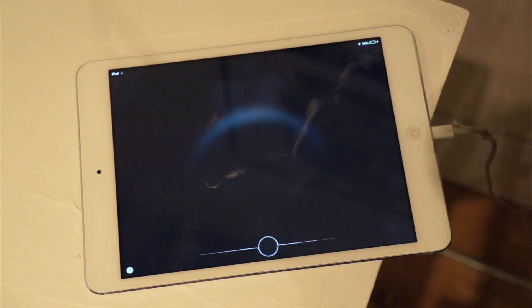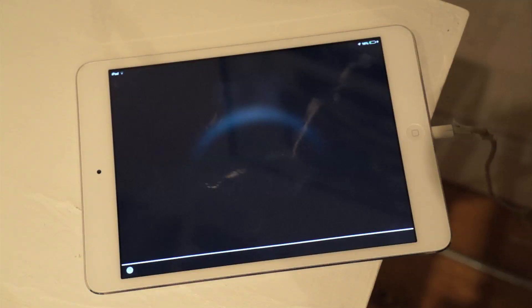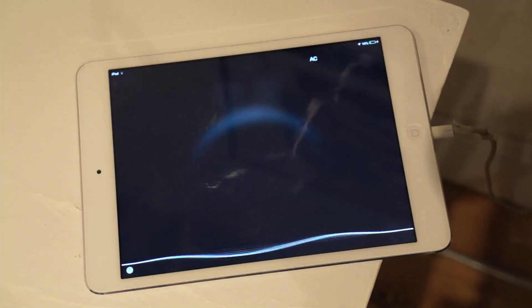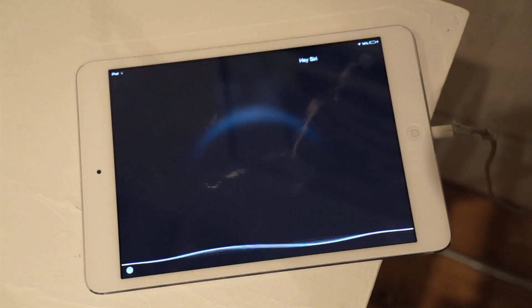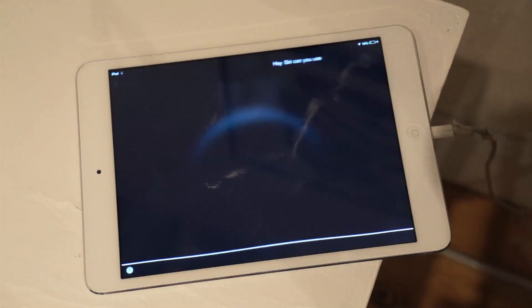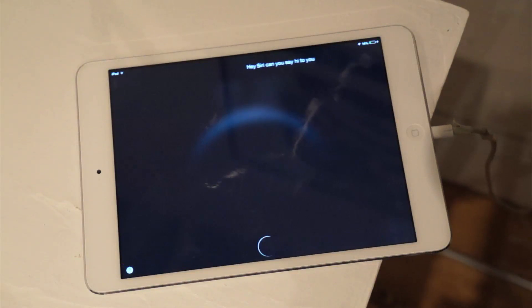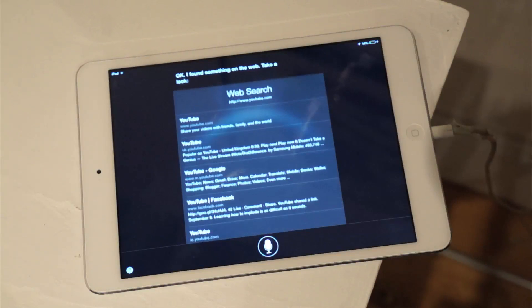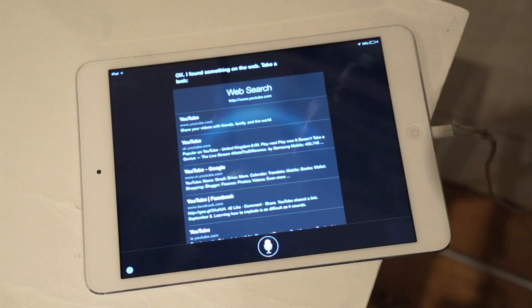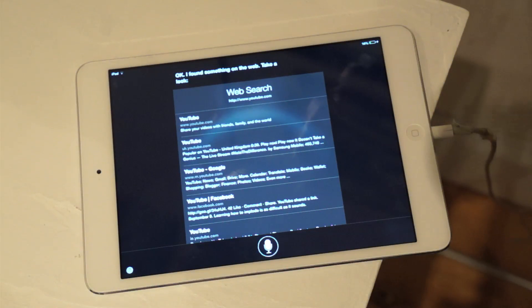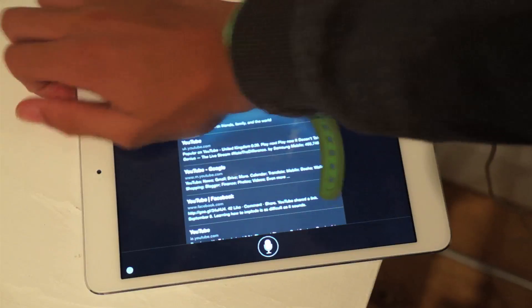Hey Siri, can you say hi to YouTube? I found something on the web. Take a look. Yeah, maybe not.